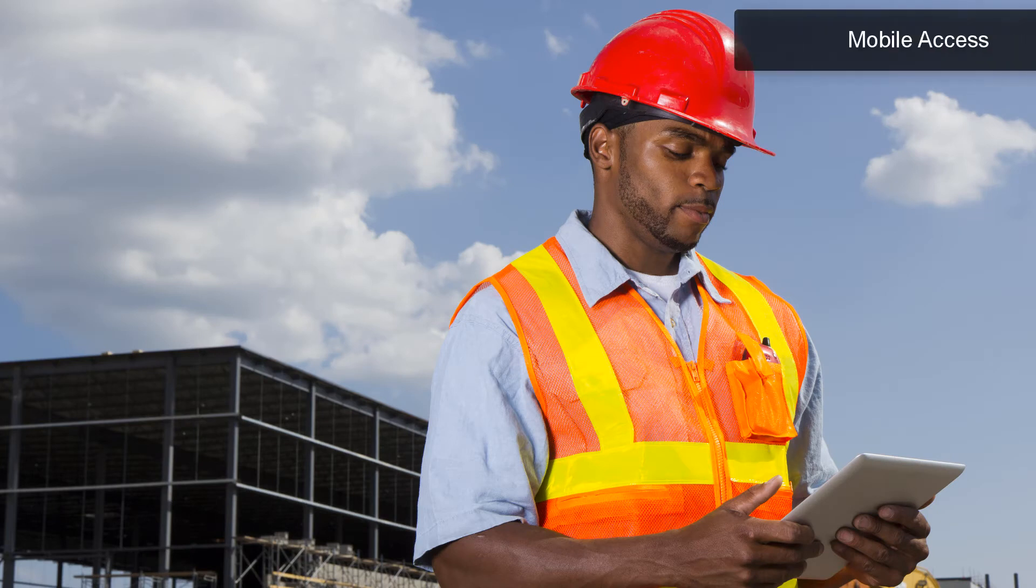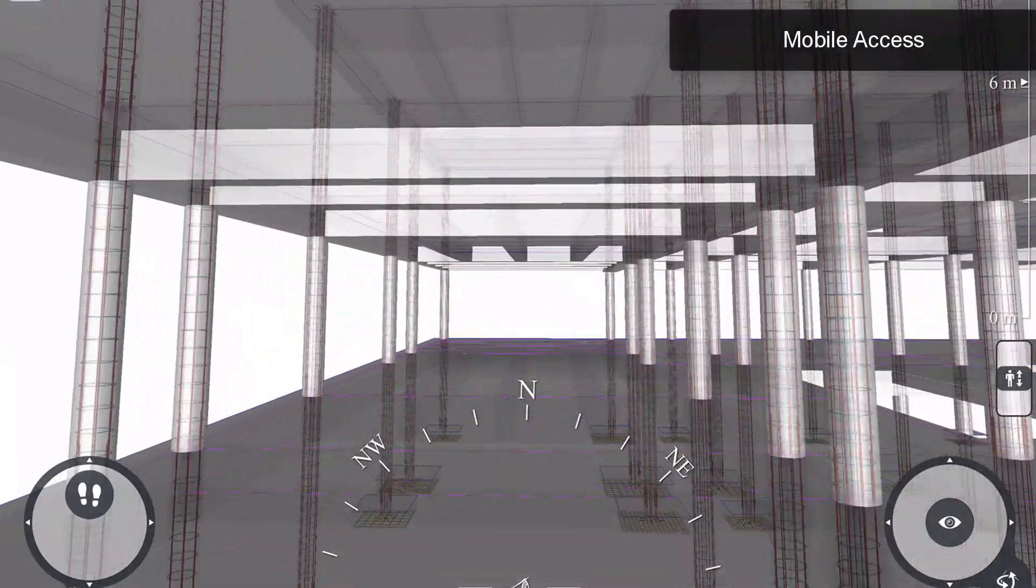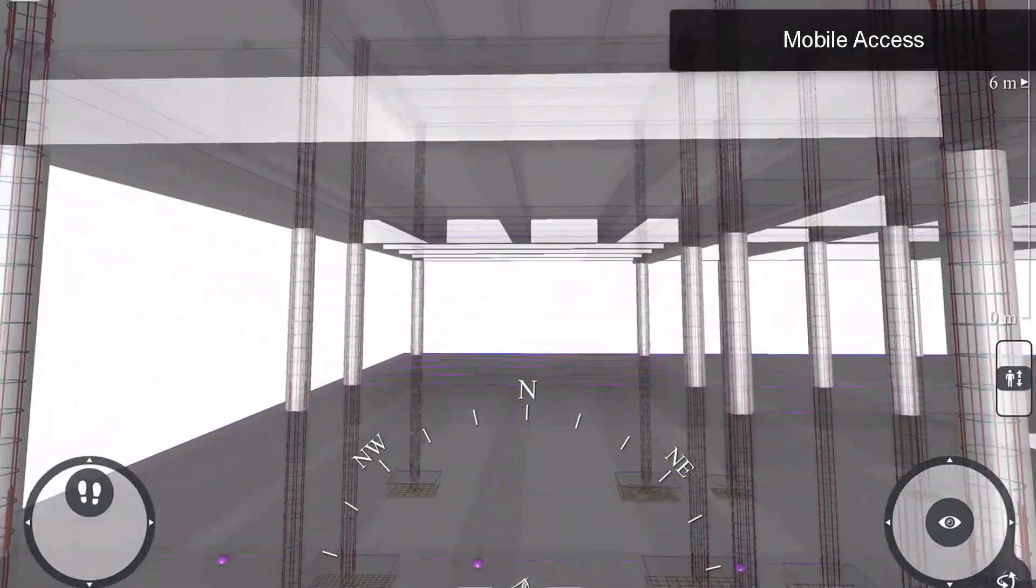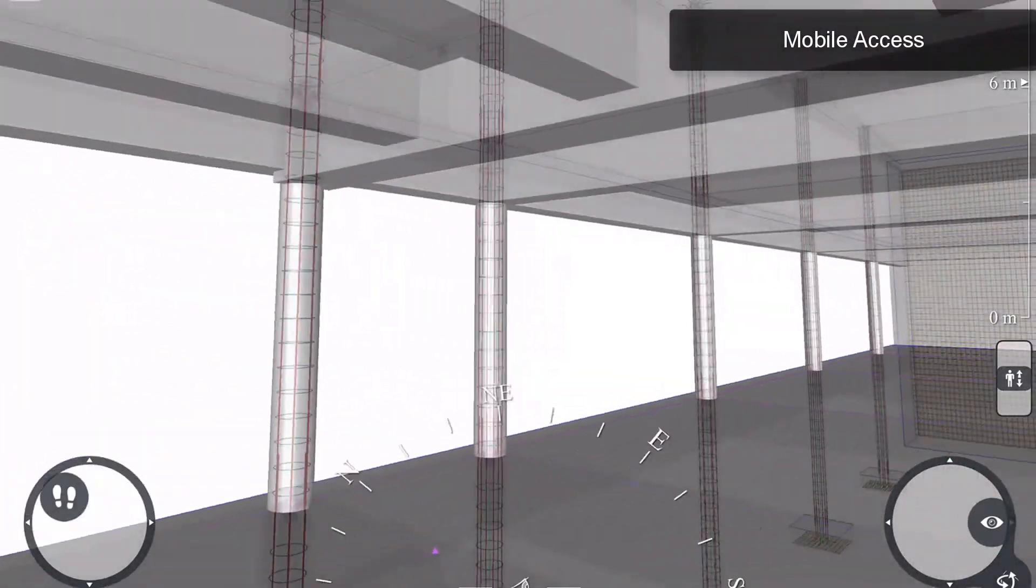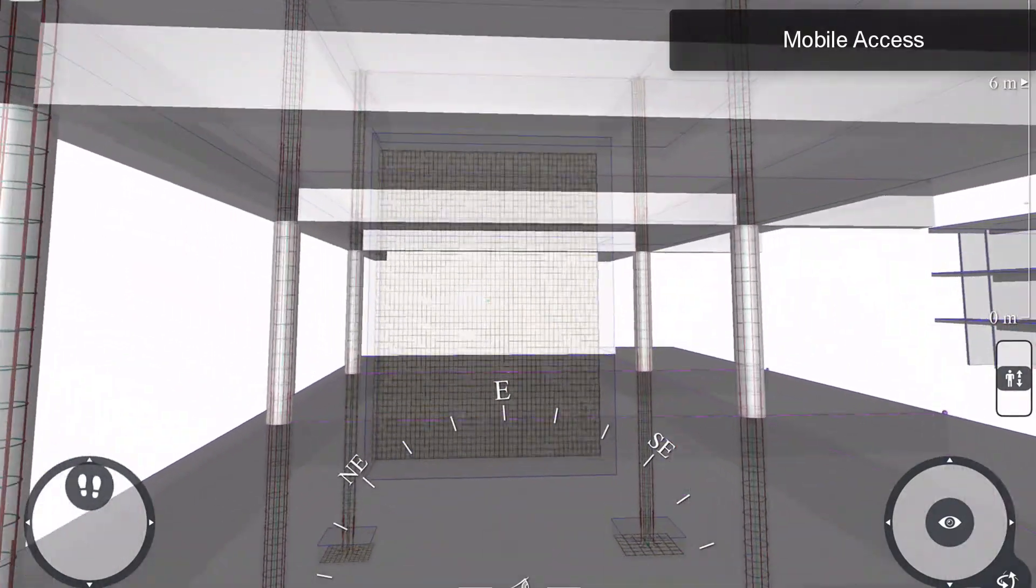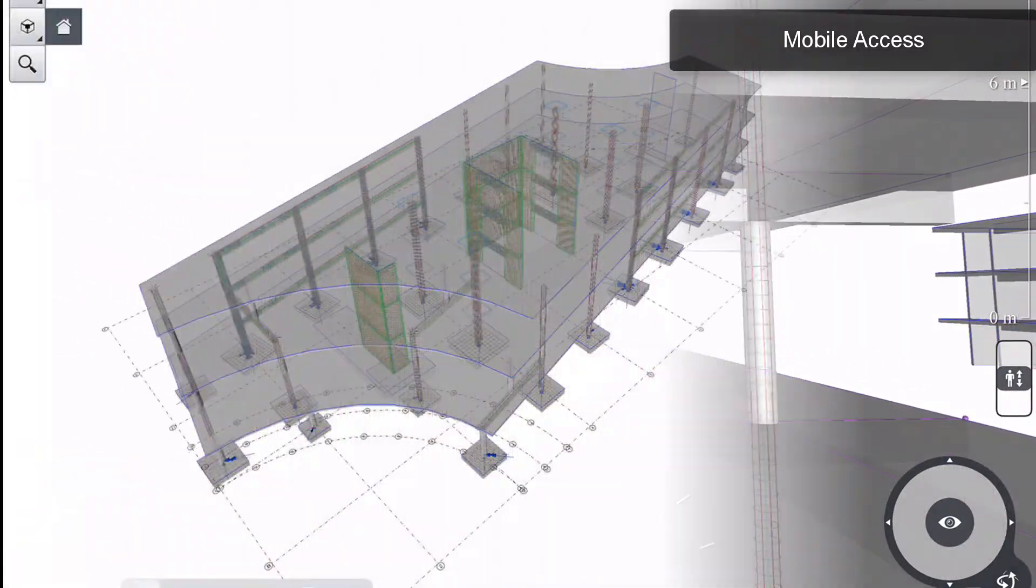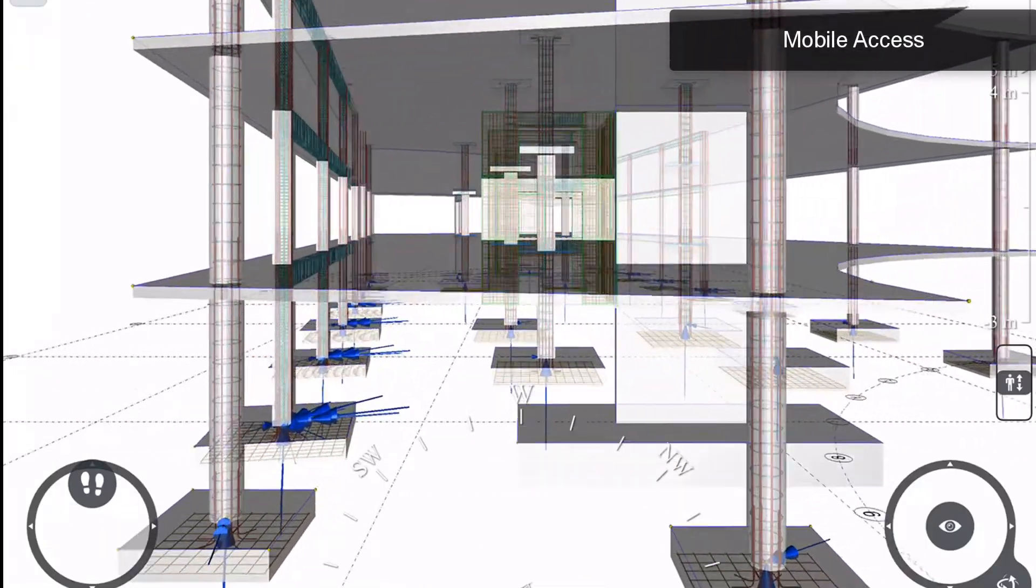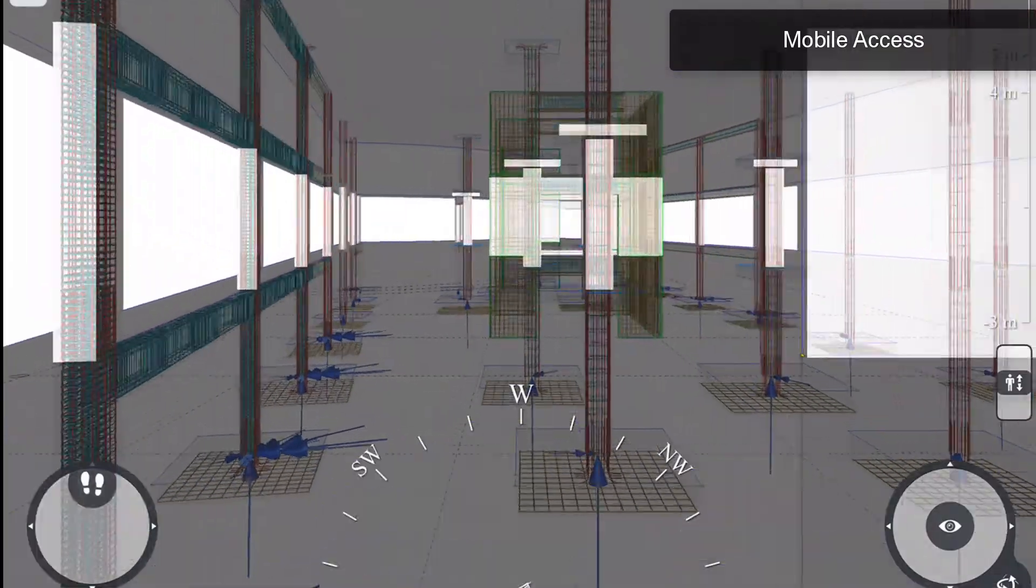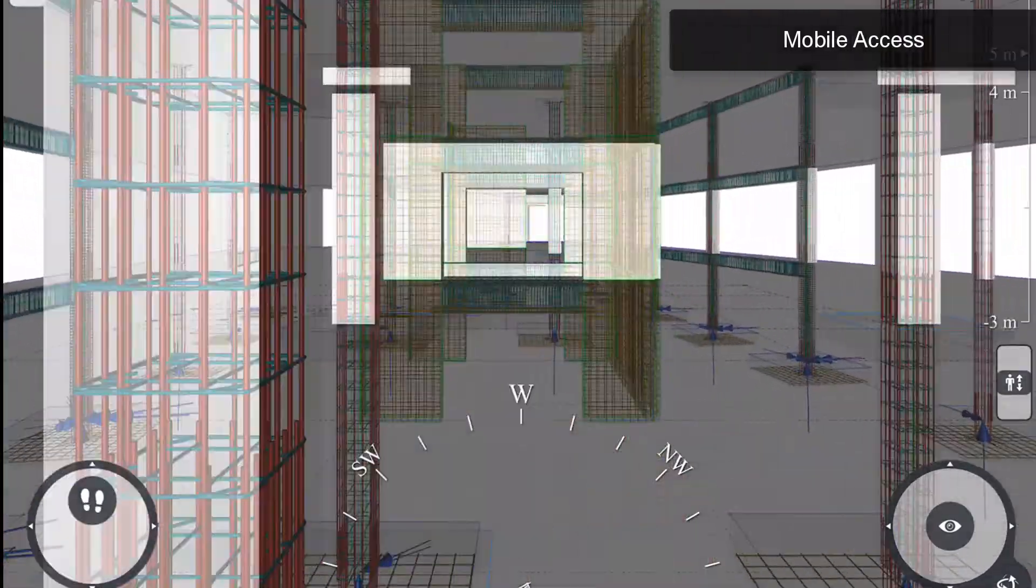Bentley's mobile app Structural Navigator extends your reach by allowing you to access your design data on-site. You can view 3D models from your mobile devices, create markups, and share.